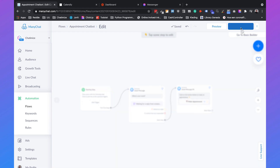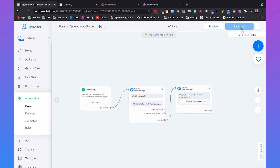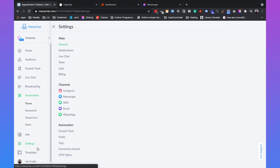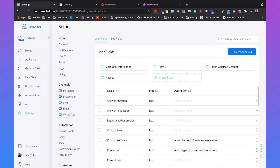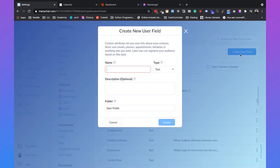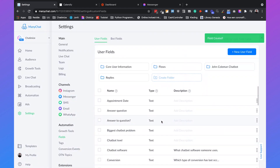Now we can click on publish. The next thing we need to do is connect ManyChat to Calendly using Zapier, but before that we first need to create a custom field. Go to settings, then choose fields, and add a new field which we'll call 'appointment date'. This is a custom field we'll use to store the date of the appointment — set the type and click create.